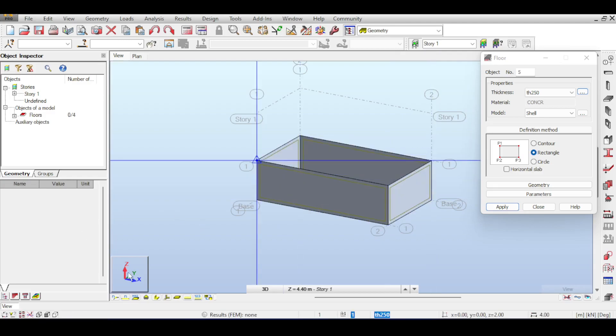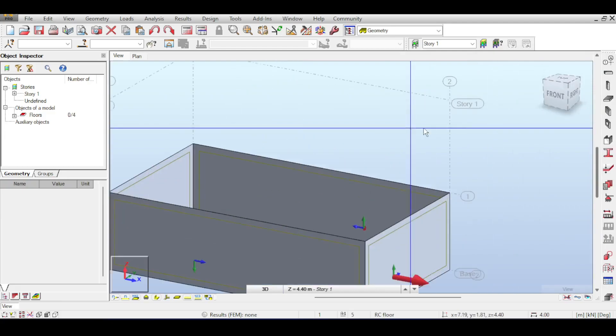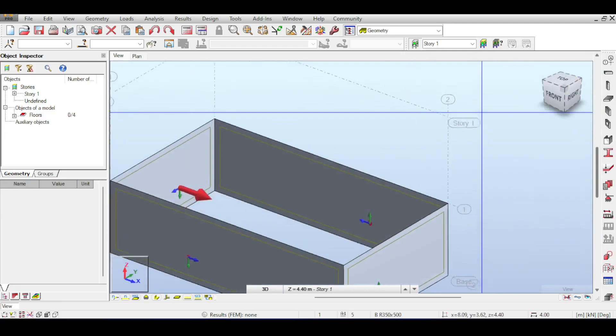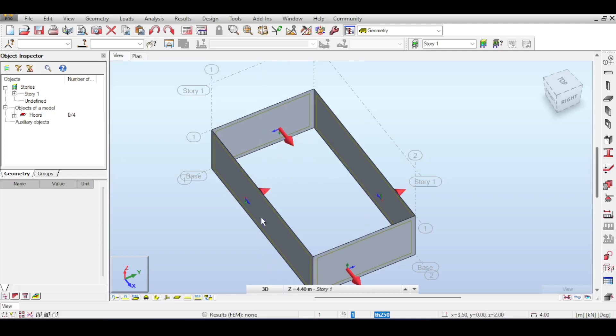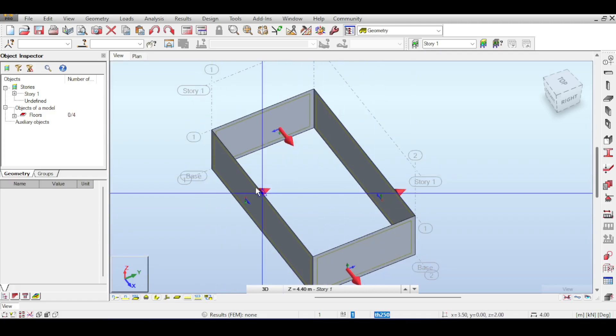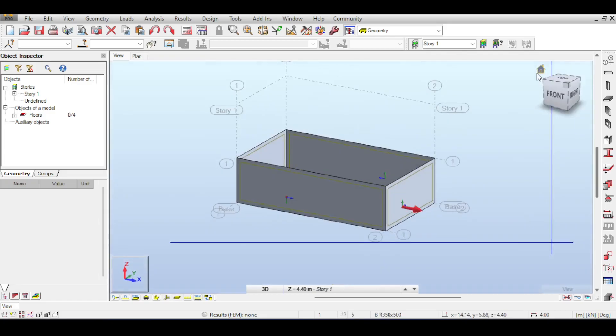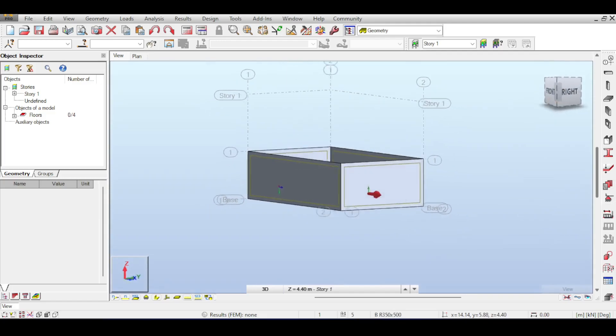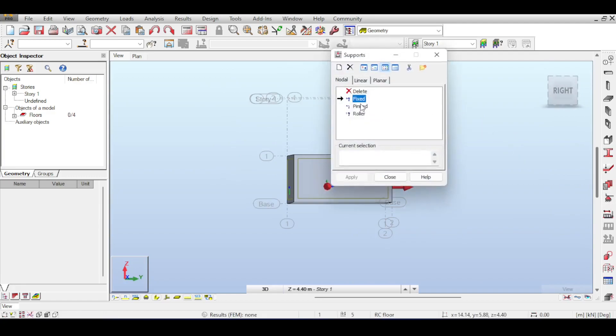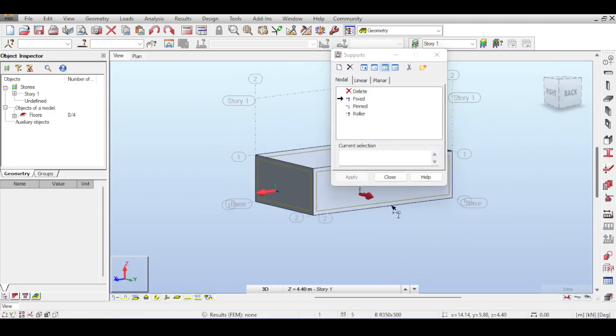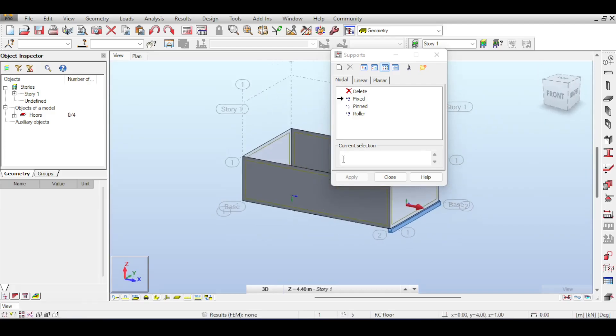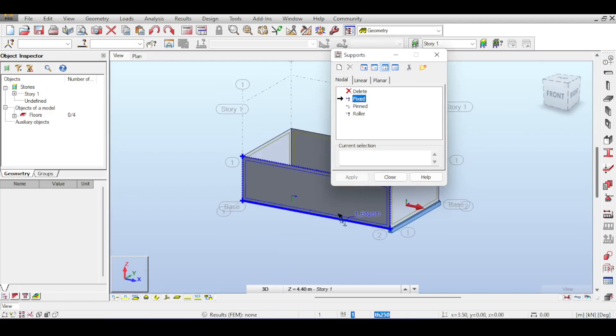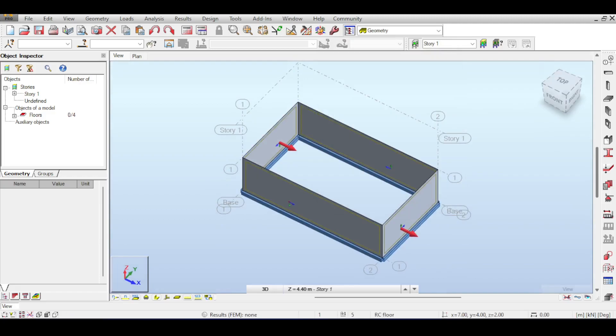If I open my local axis directions, you can see the local X direction follows the circumference of my pool in a counter-clockwise manner, whereas the Z-axis goes into or out of the pool. For the connection of those walls with the ground, I'll apply fixed supports on each of the lower edges of the four walls.